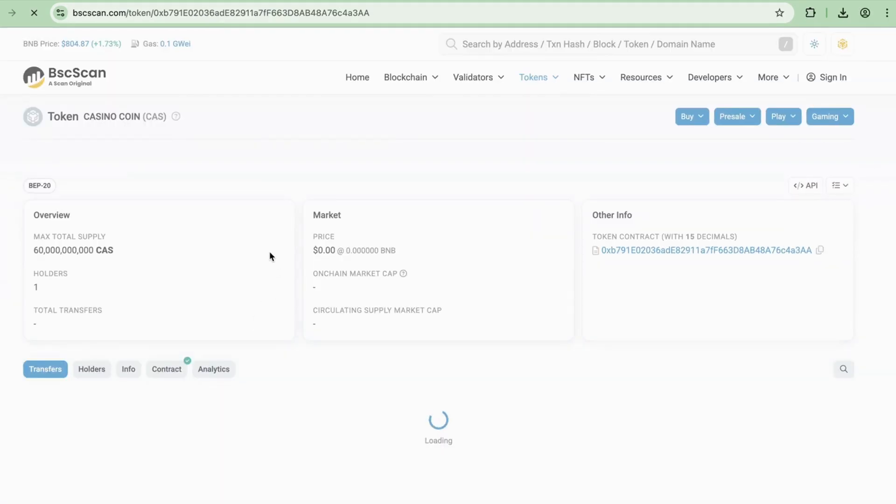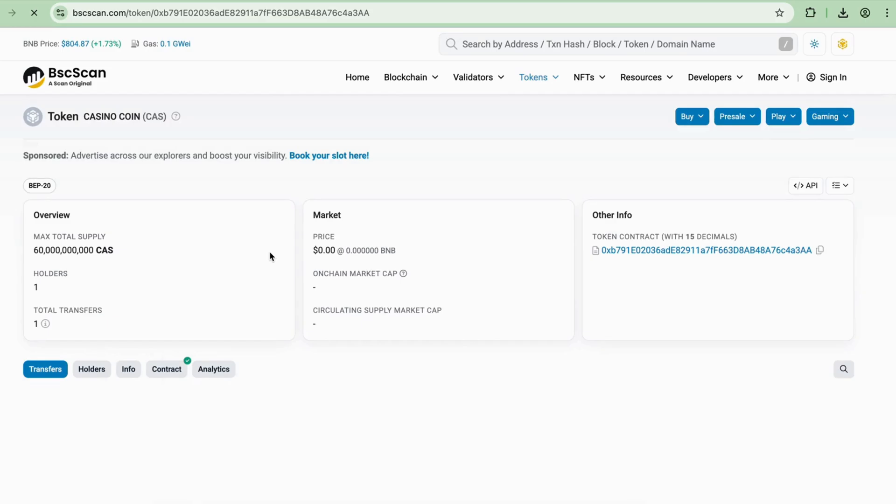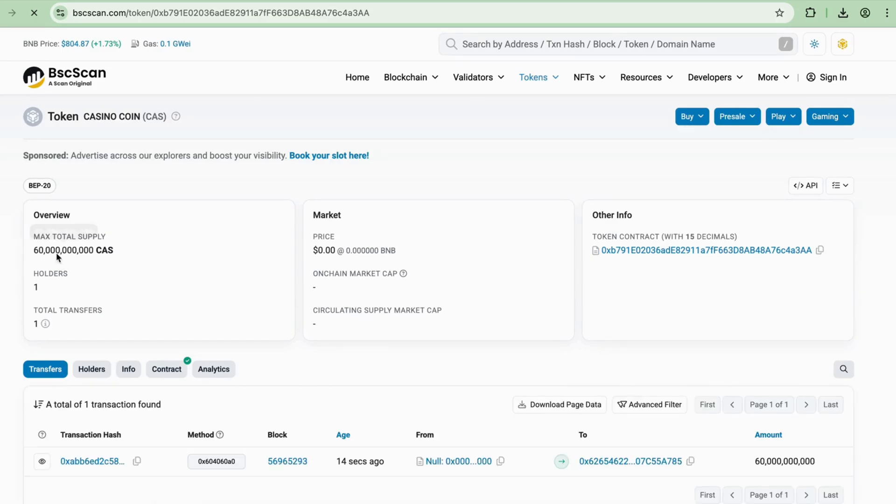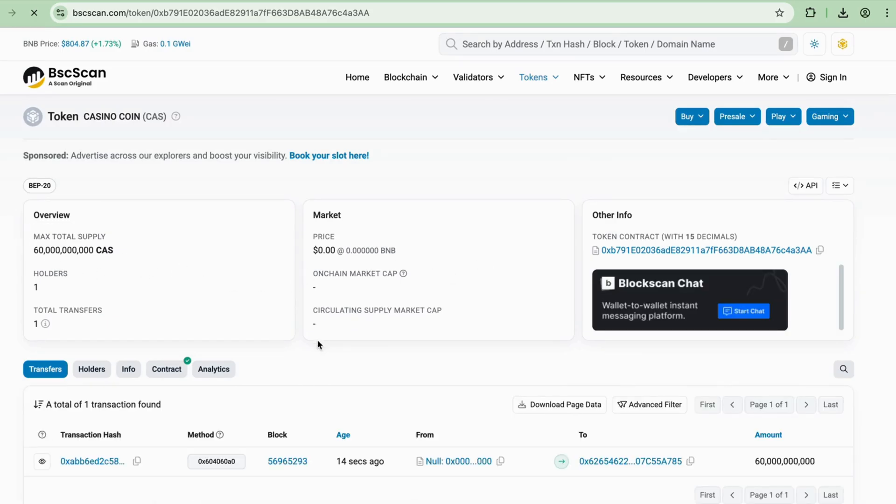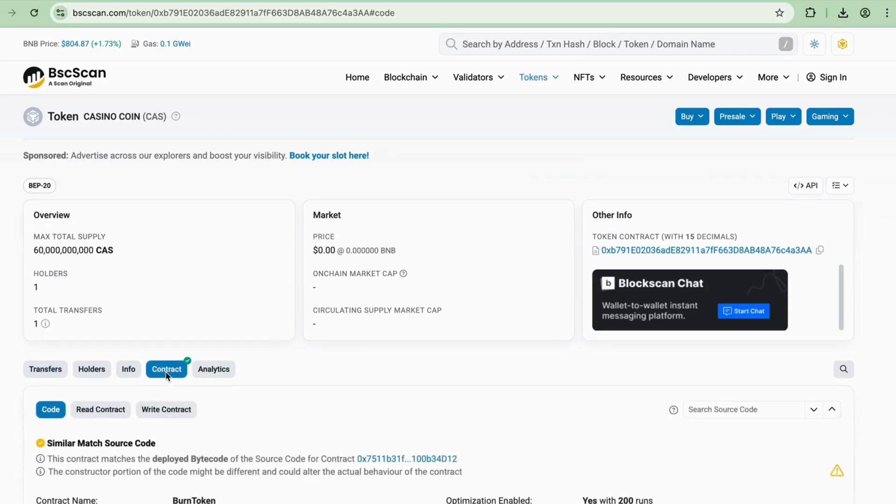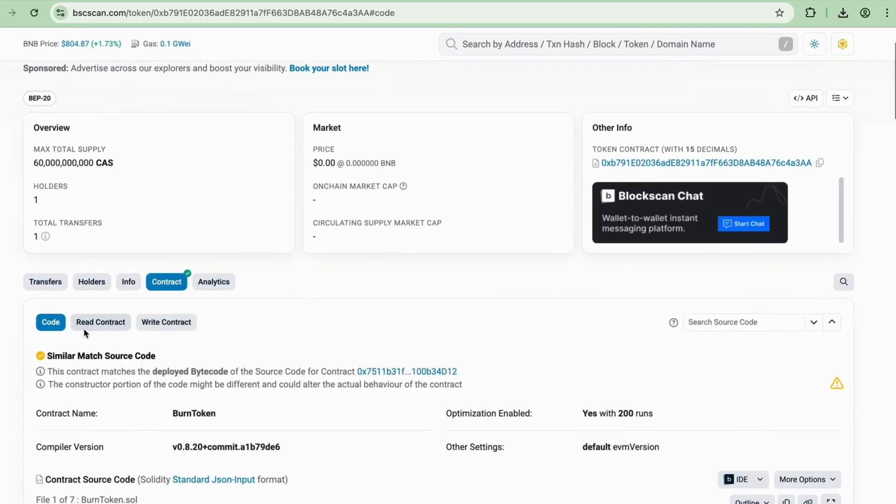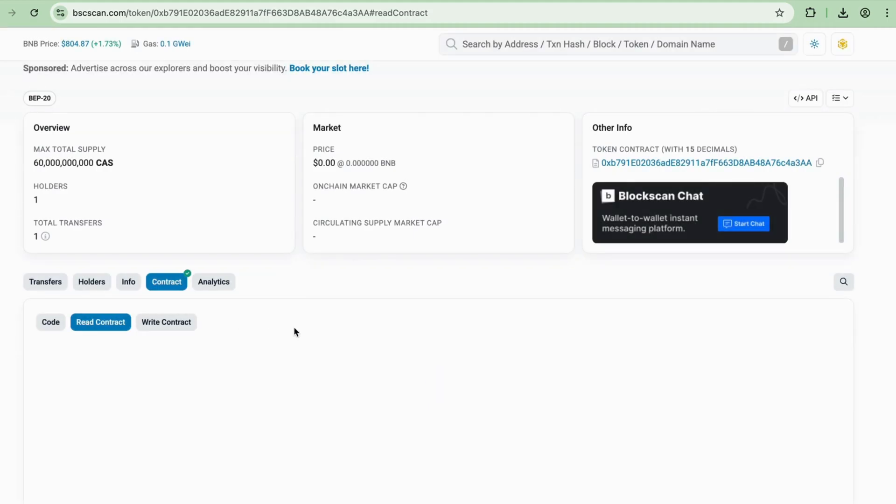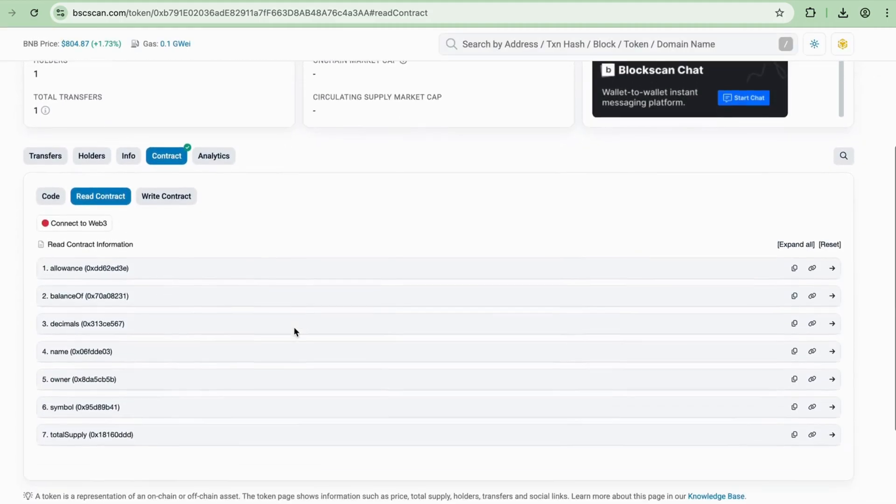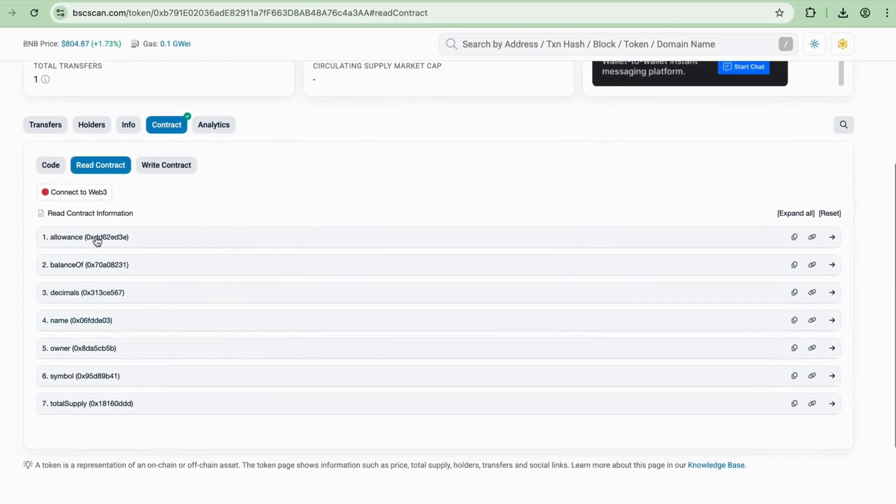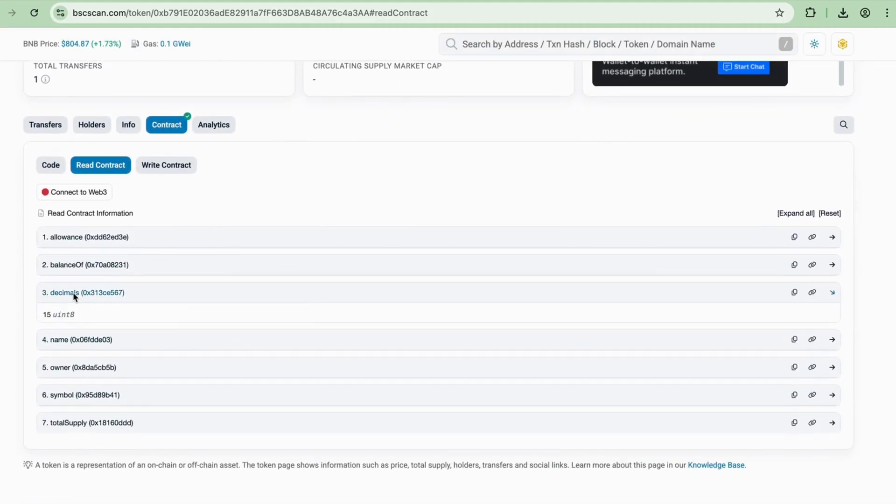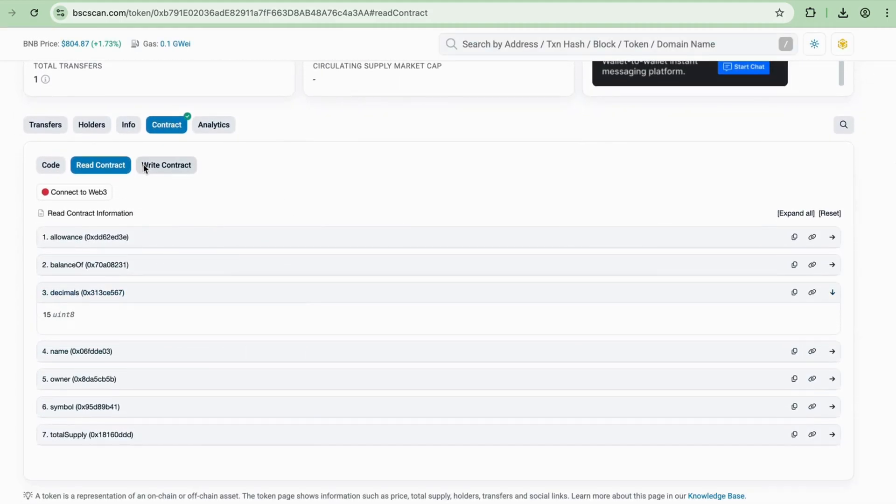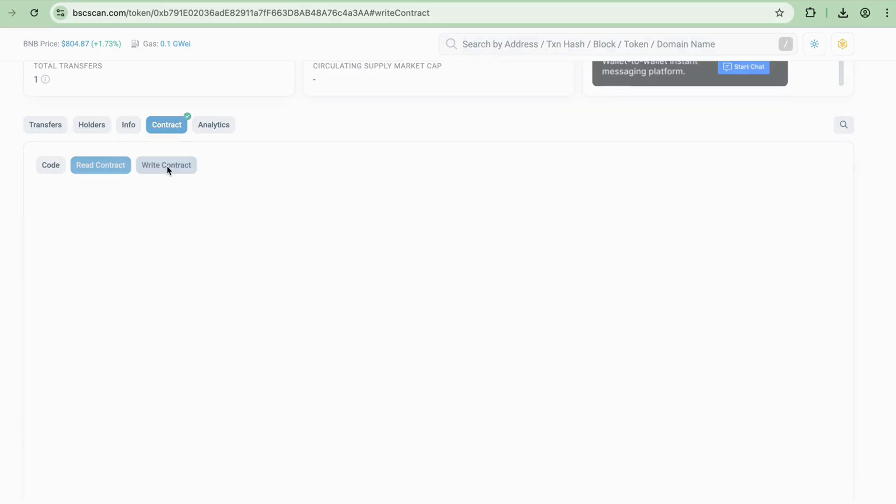This will take you to BNB Chain's explorer called BSC Scan, since this token was created on BNB Chain. Here you can read and view all the details of your smart contract, including the functions you added, name, total supply, symbol, decimals, etc. You can even write your contract.